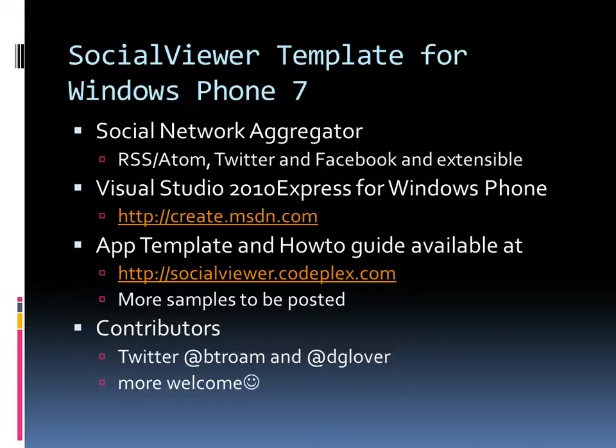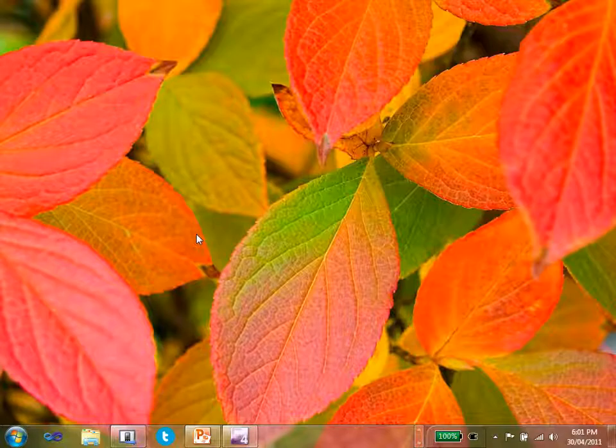At the very least you need to have Visual Studio 2010 Express on your desktop. You can download that free of charge from create.msdn.com. You also need to download the application template and the how-to guide. You'll find that at socialviewer.codeplex.com.